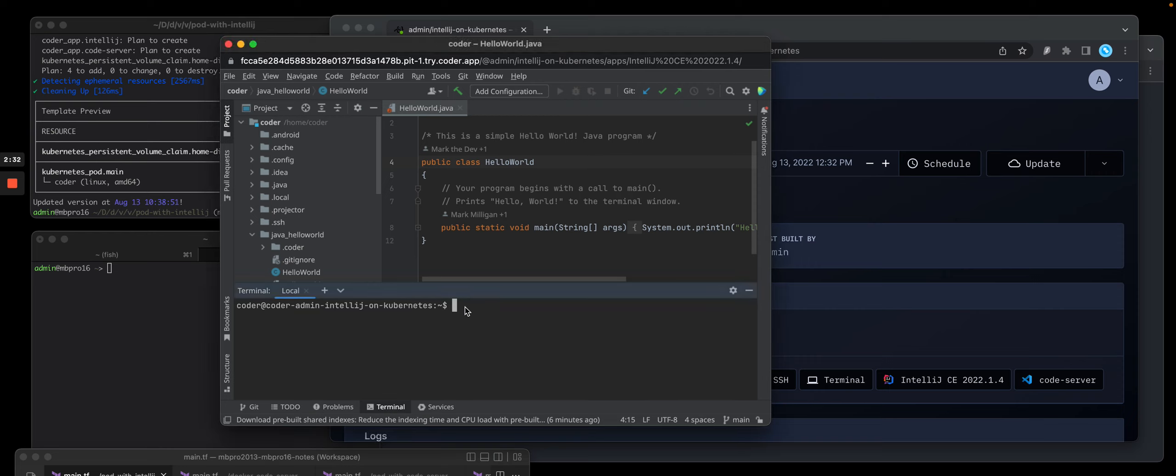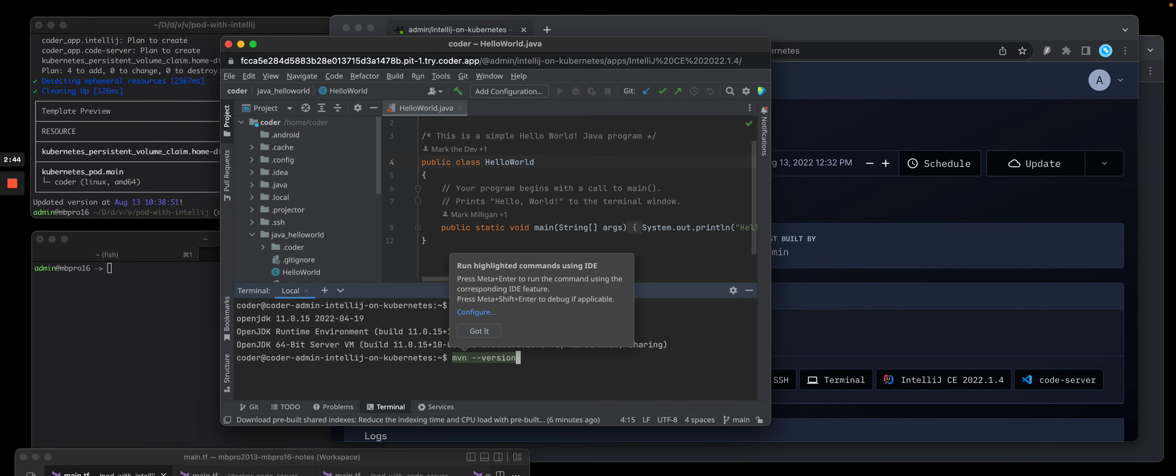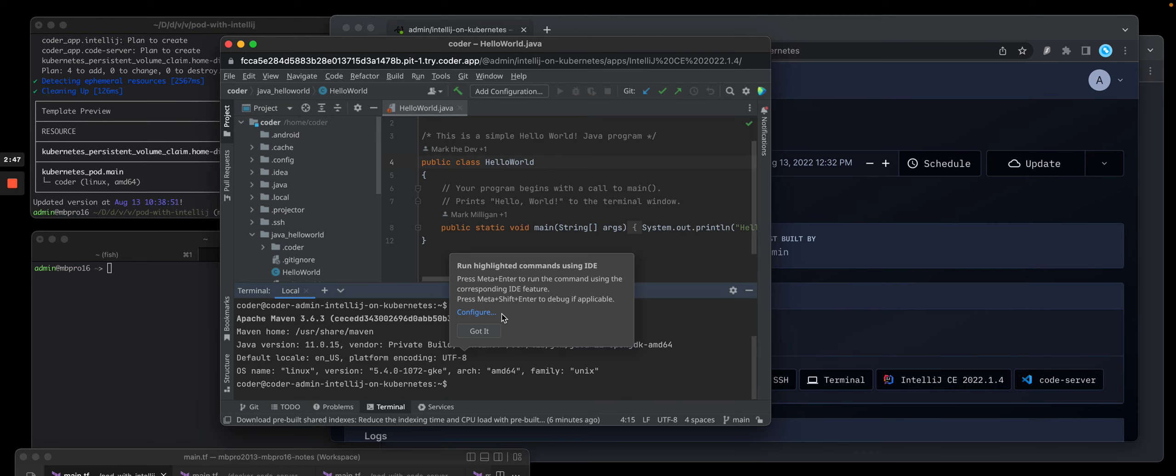I also have a terminal set up here. And I just want to point out that I have other things installed, like a certain version of Java. And I also have Maven installed. So you have full control because this is all based on an image that was being pulled when I built that template.